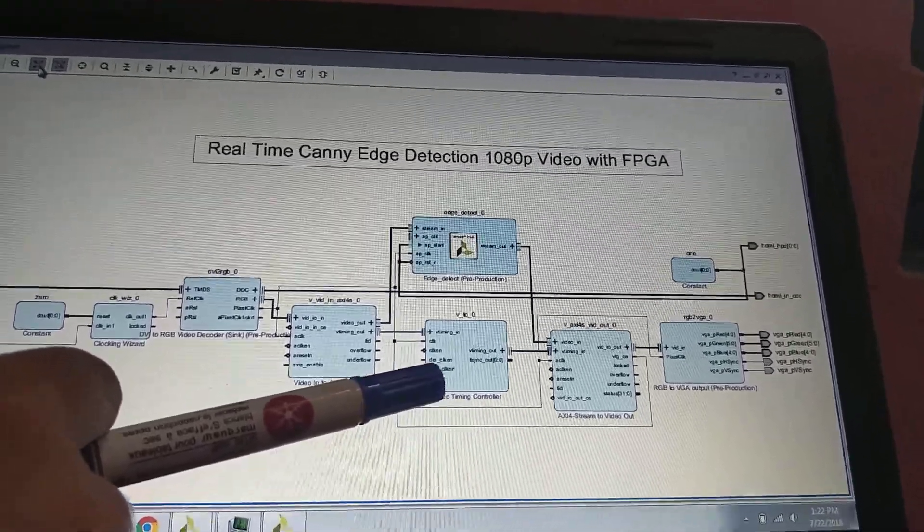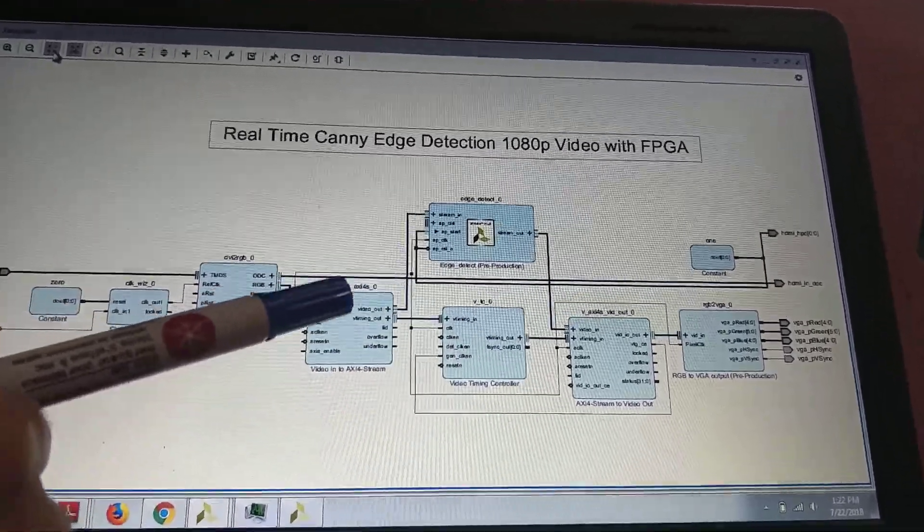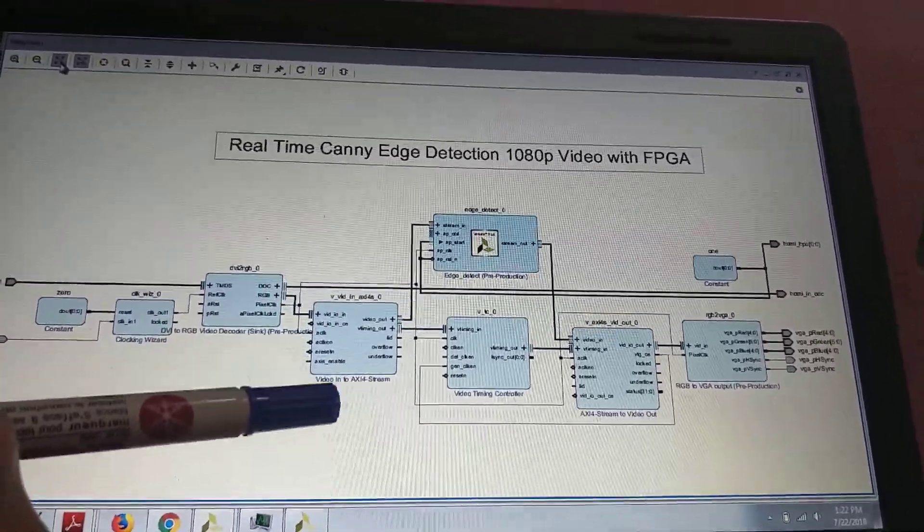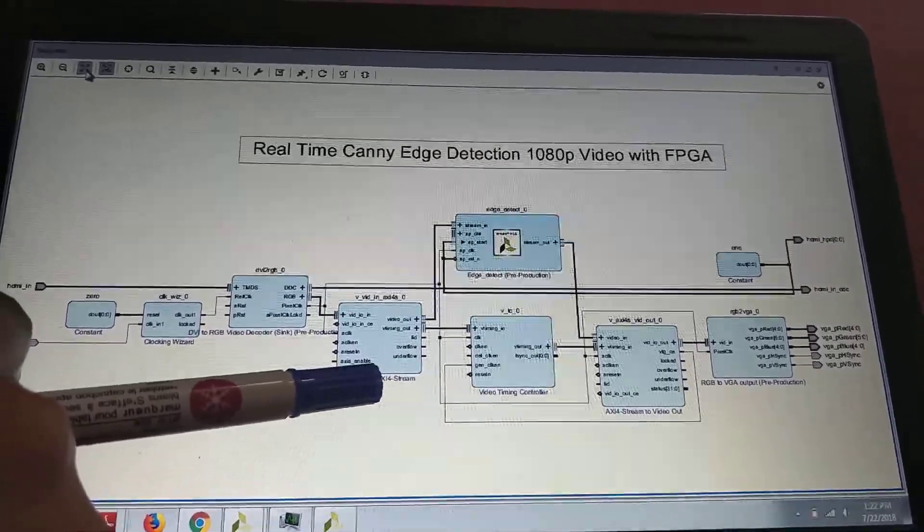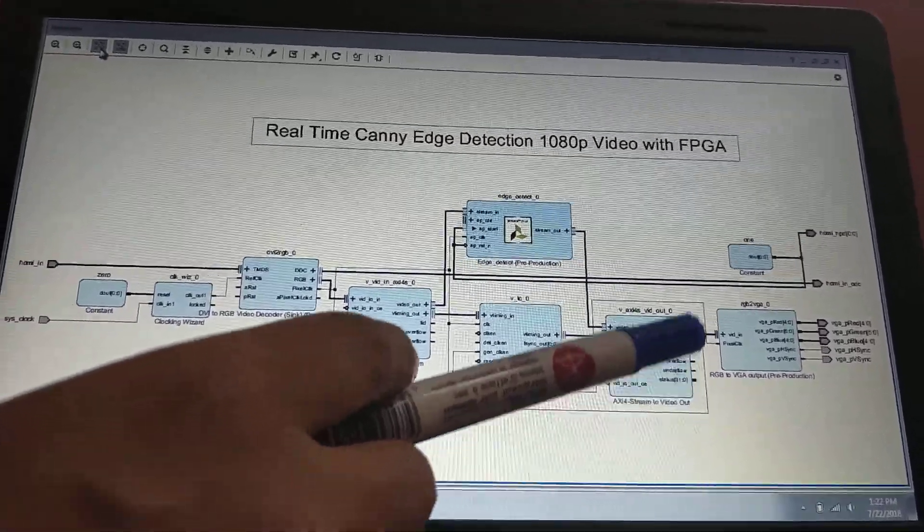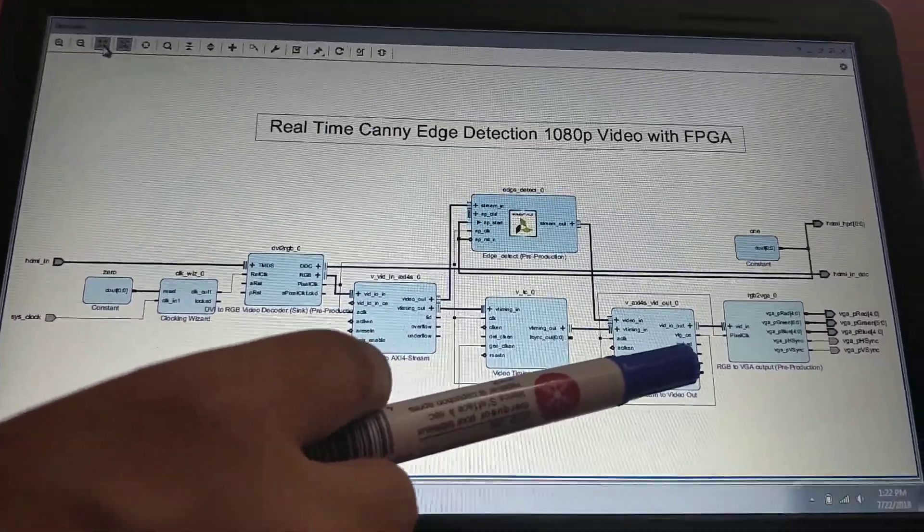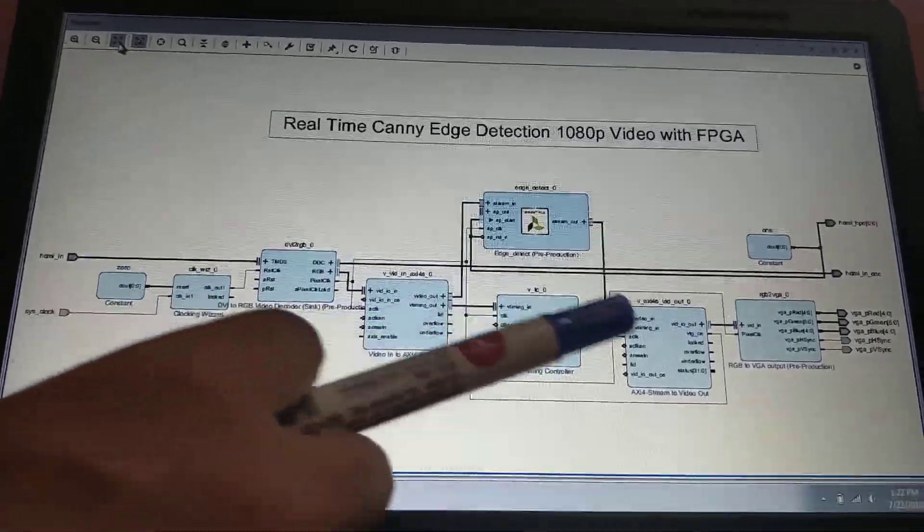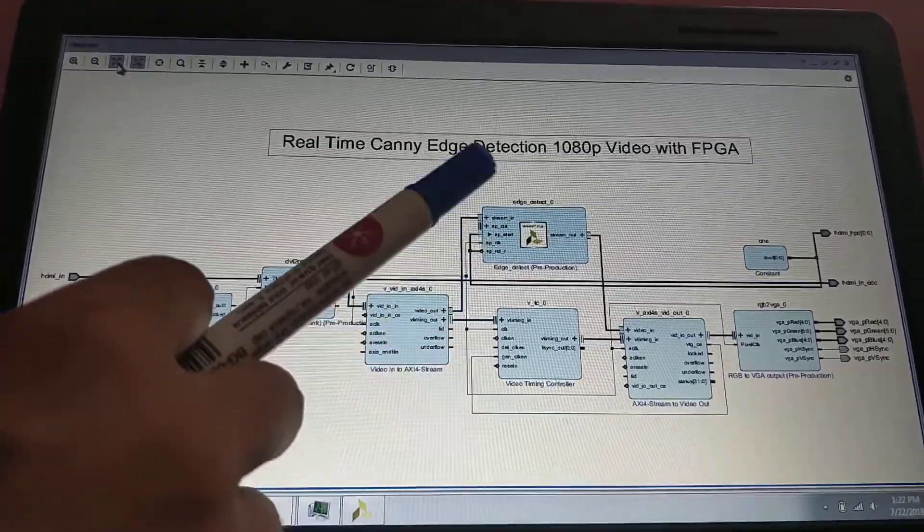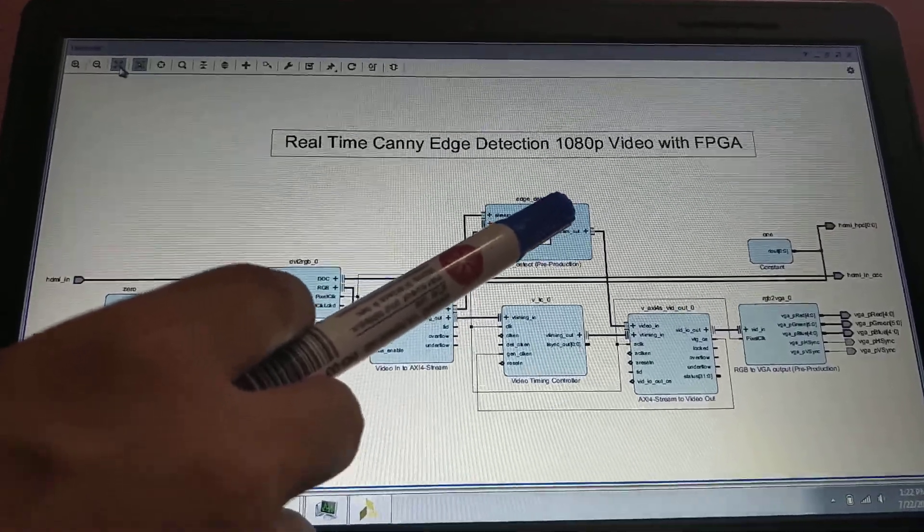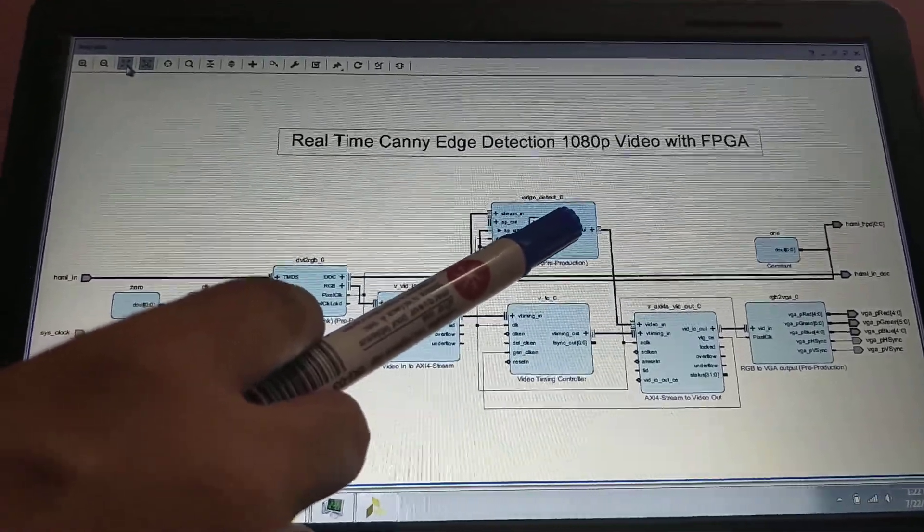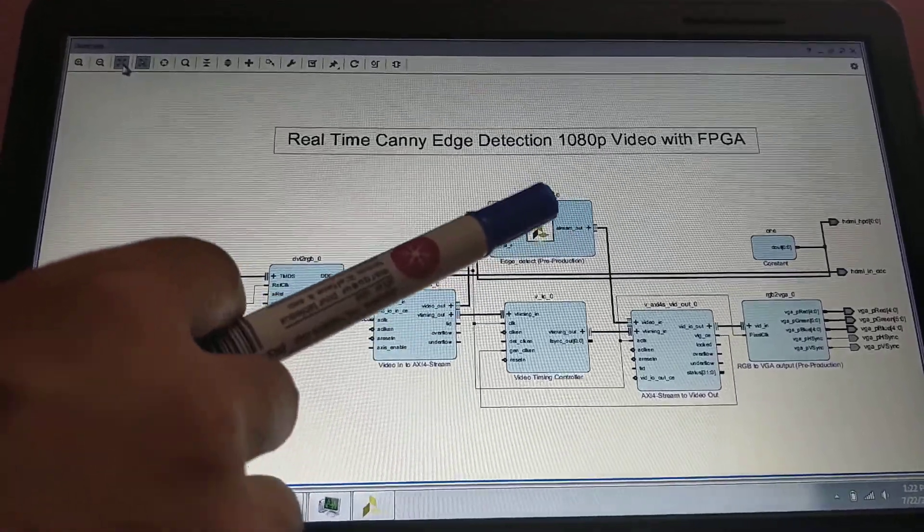There's another block called video timing control. This controller synchronizes the video to AXI stream and AXI stream to video IP modules. The synchronization is necessary because the input and output must be synchronized so we can see the result correctly in real time.